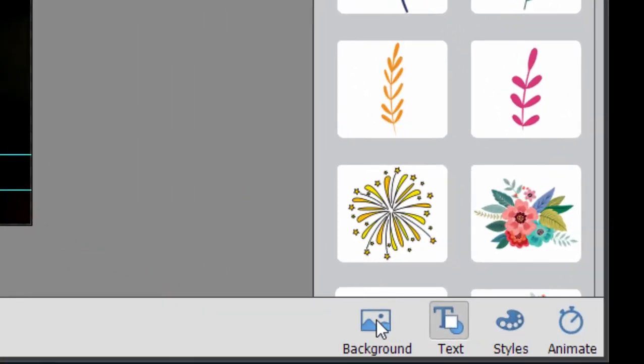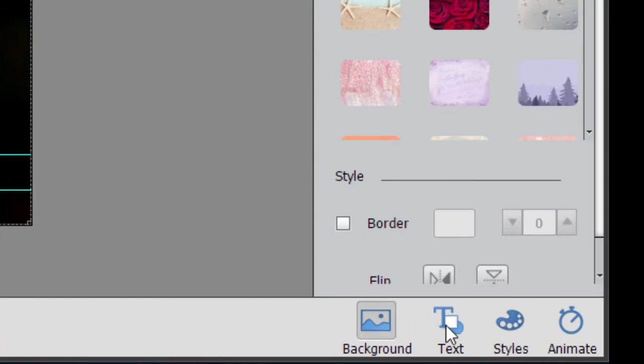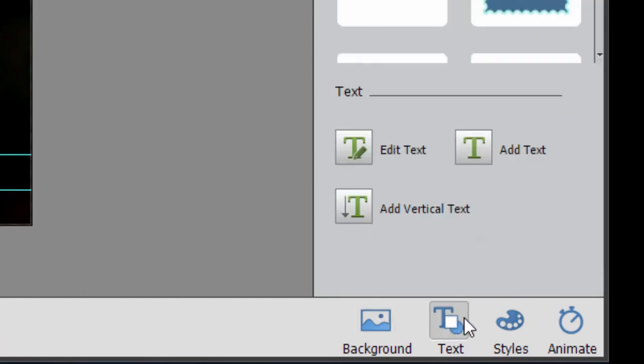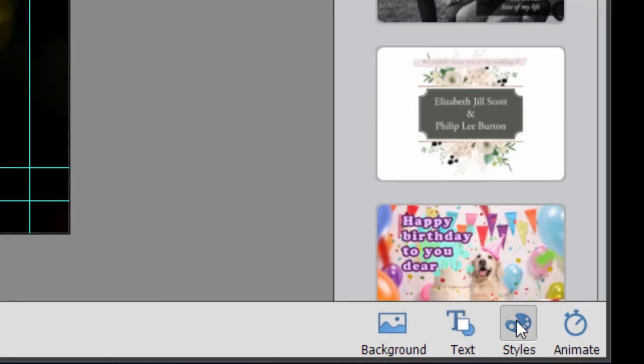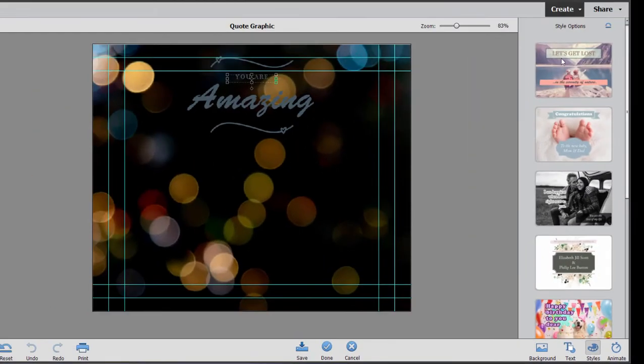If you go down here to the bottom of this column, there are even more options to modify this Quote Graphic. We've done Background. We've done text. We can change style, which means you can choose a different template if you prefer.